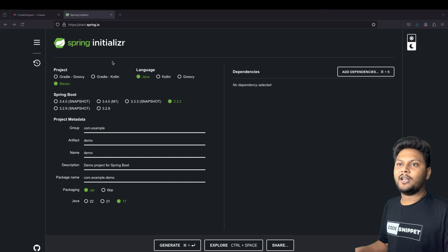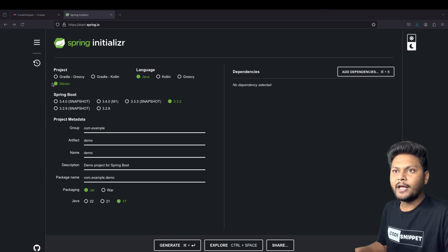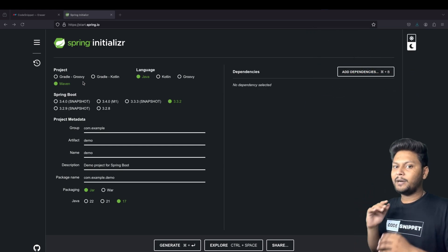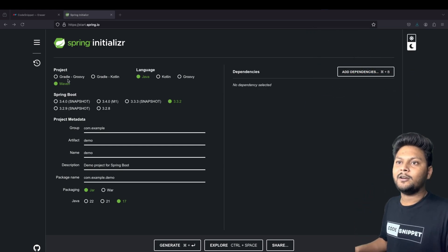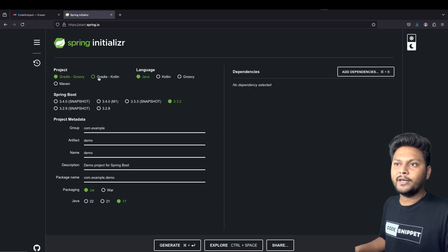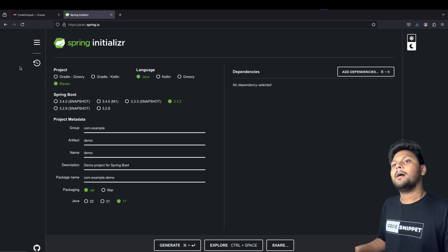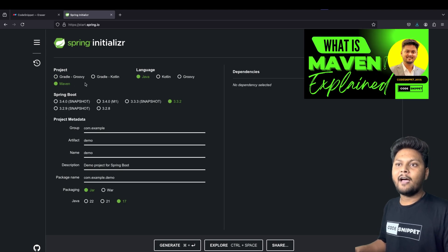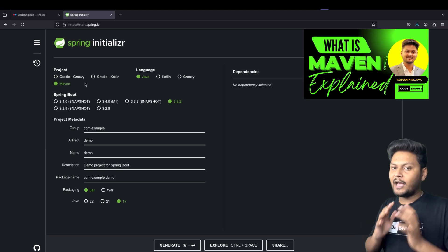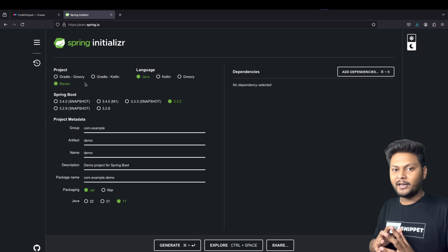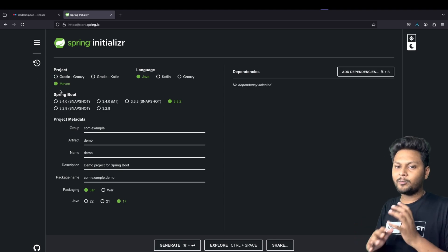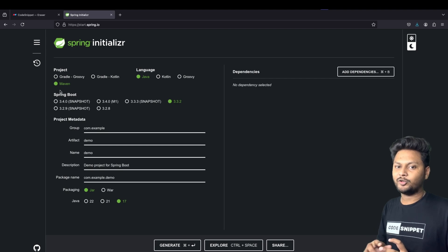This is basically the Spring Initializer. The first thing we are looking at is a build tool. We have options of Gradle Groovy, Gradle Kotlin, and Maven. Maven is what we are going to select in this video. I have already created a video on Maven explaining the Maven architecture completely. Maven is a build tool that helps you design your project and download dependencies.